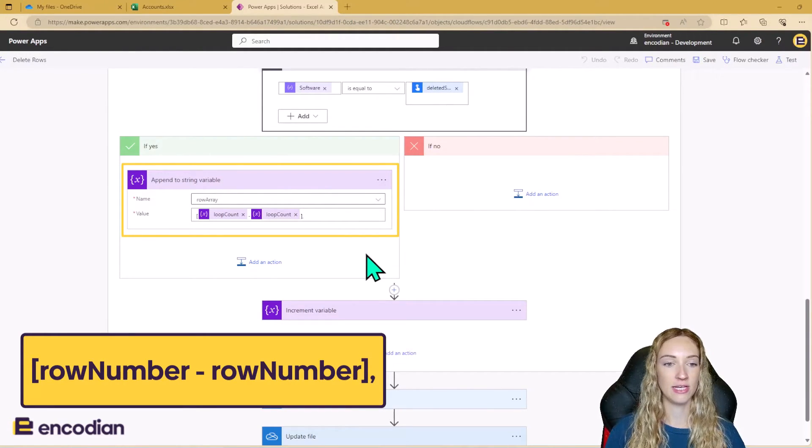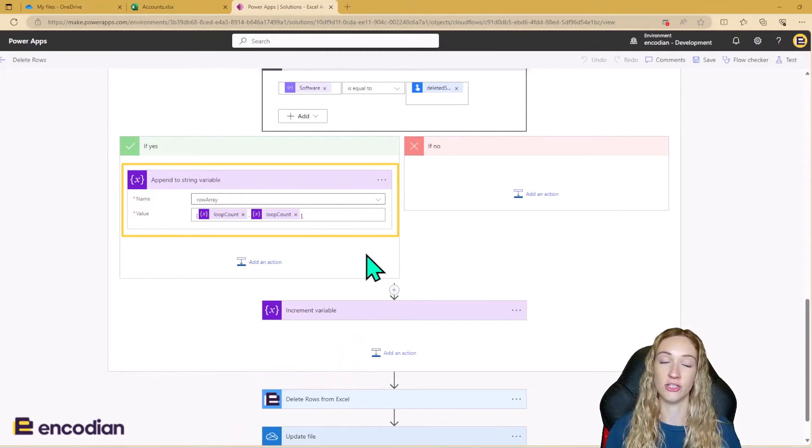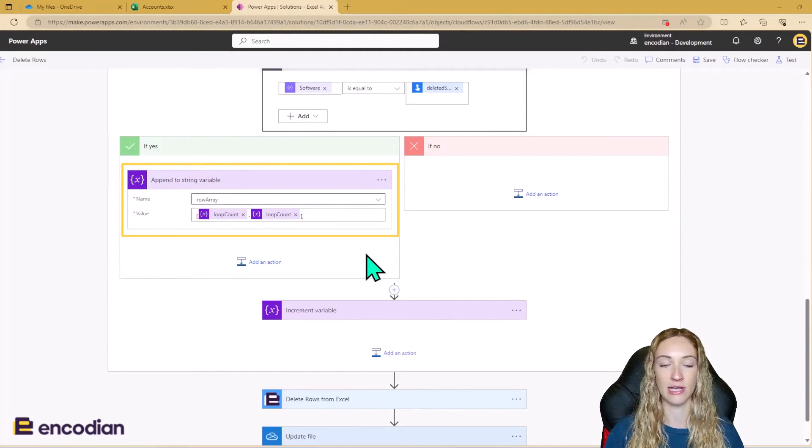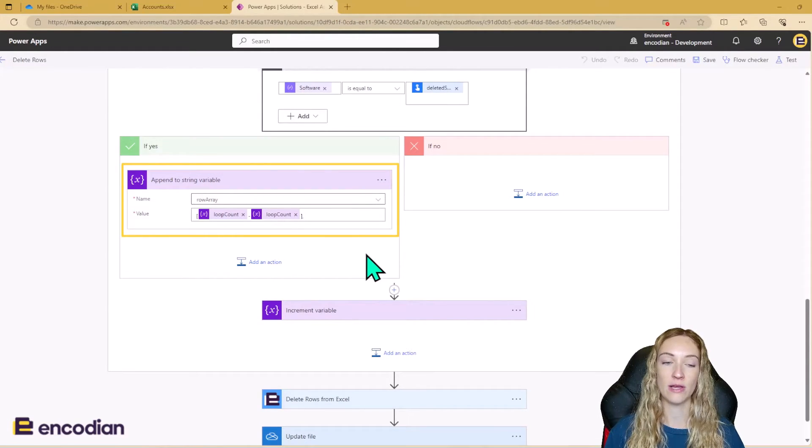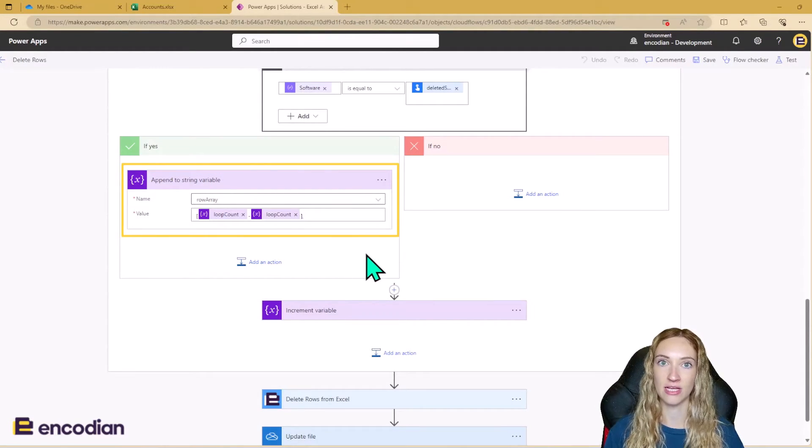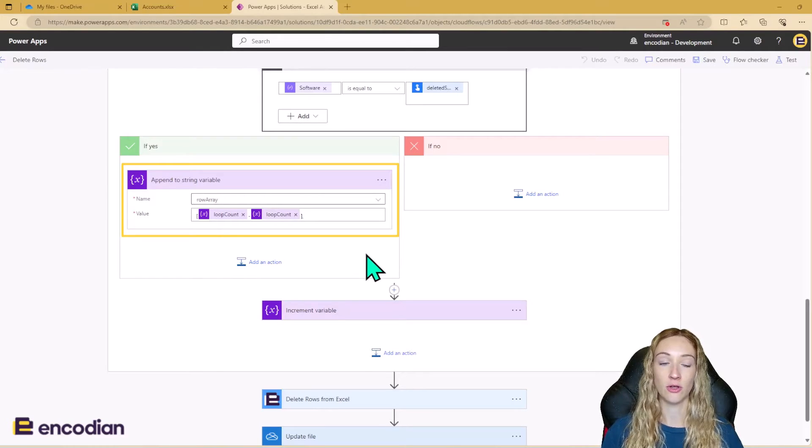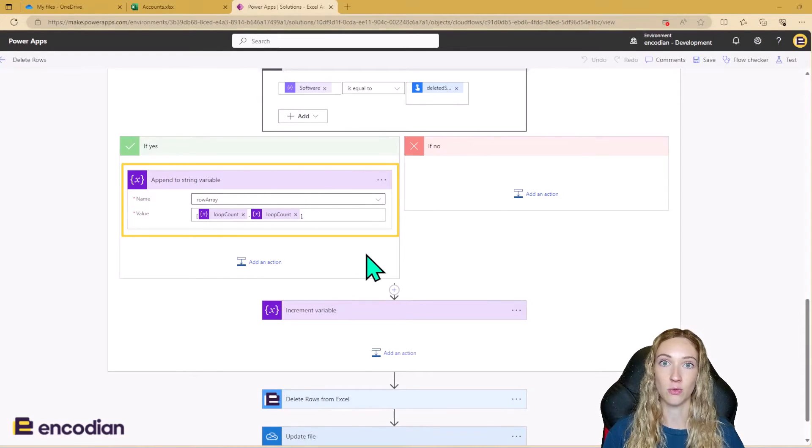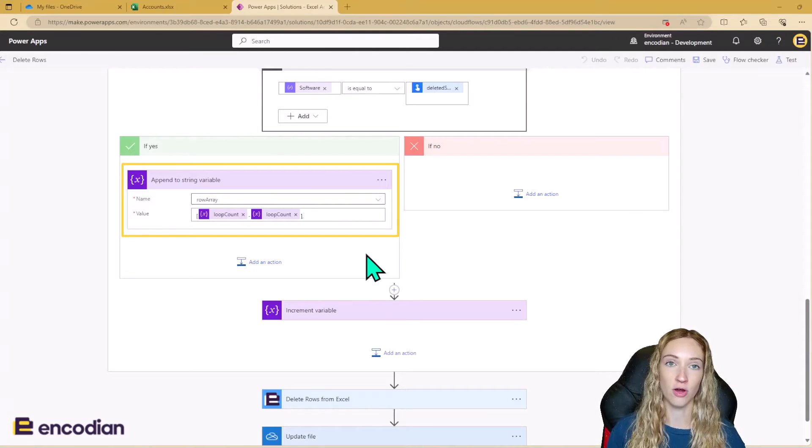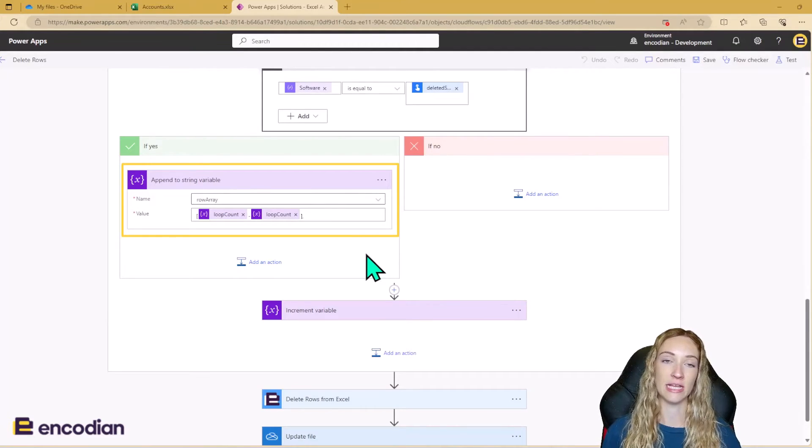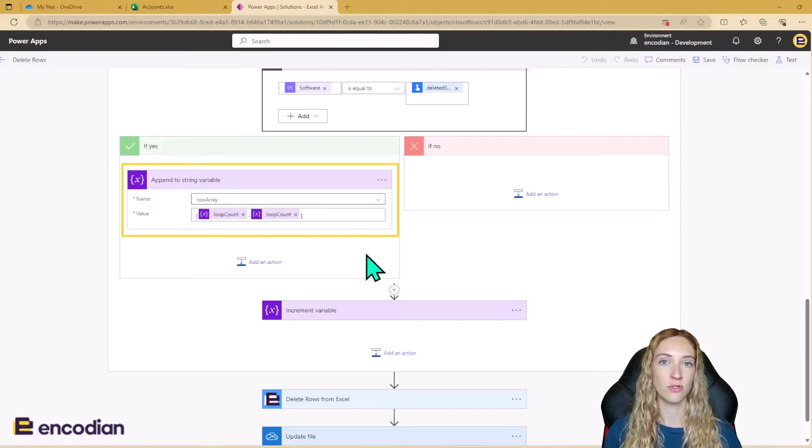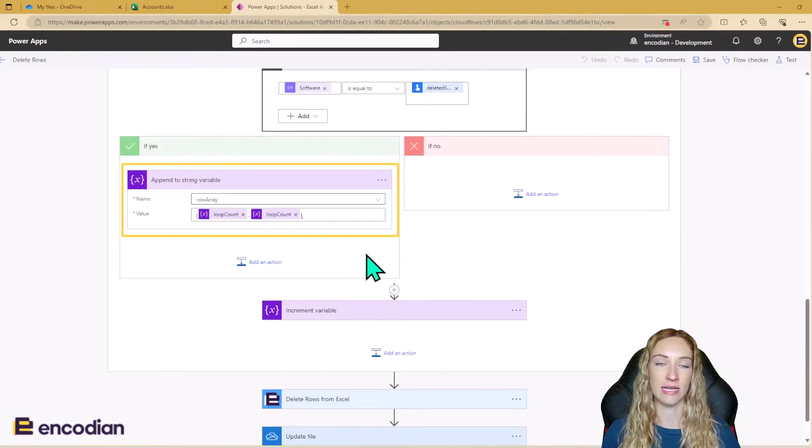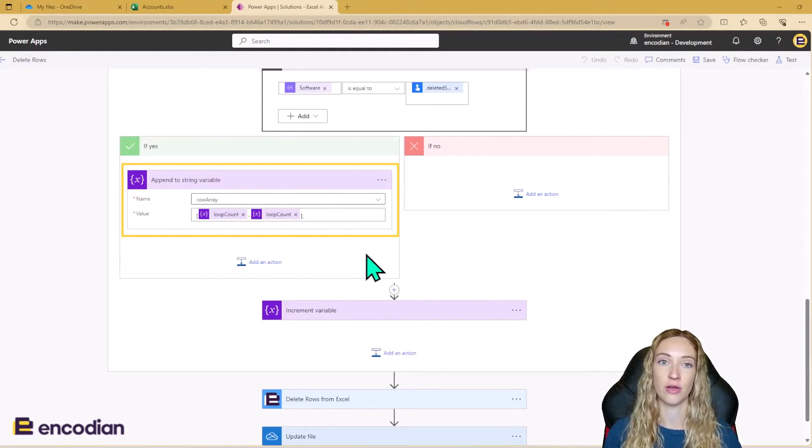So the reason it needs to be like this is it's just the way that the input needs to be for the delete rows from Excel action. And it's because when the action is reading this information, when it's looking in these square brackets, it's looking at the first row to delete data from to the last row to delete data from. So say you want to delete rows 2, 3, 4, 5.